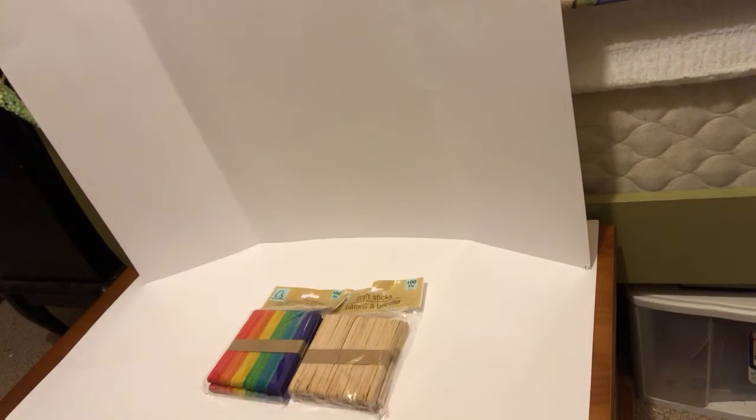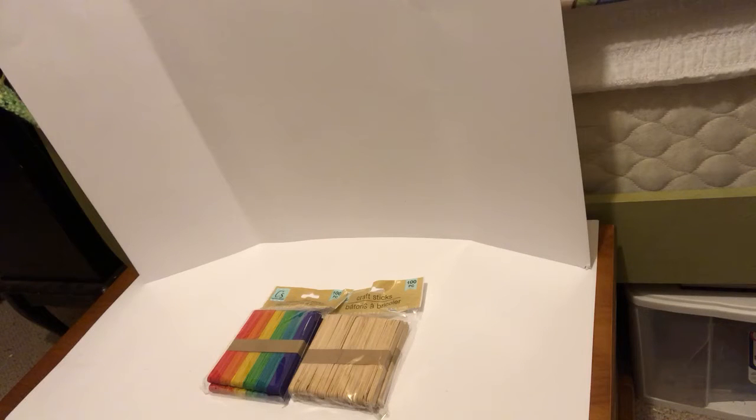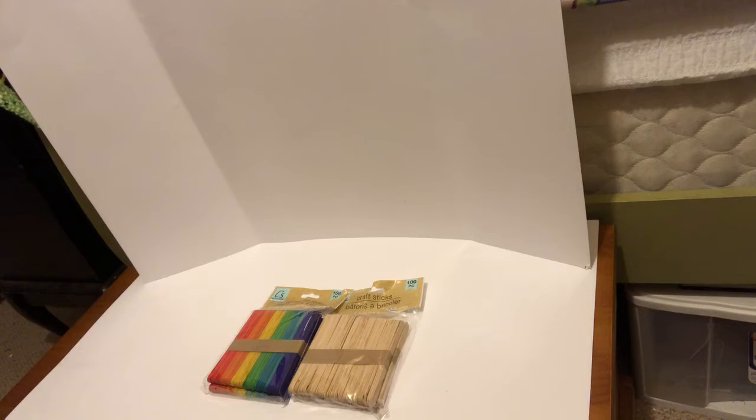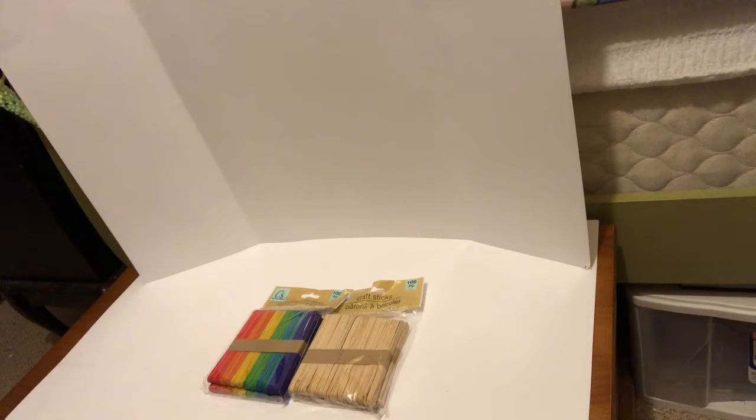For this craft, you're going to need craft sticks. You can either buy these at the dollar store or recycle them from your popsicle sticks.